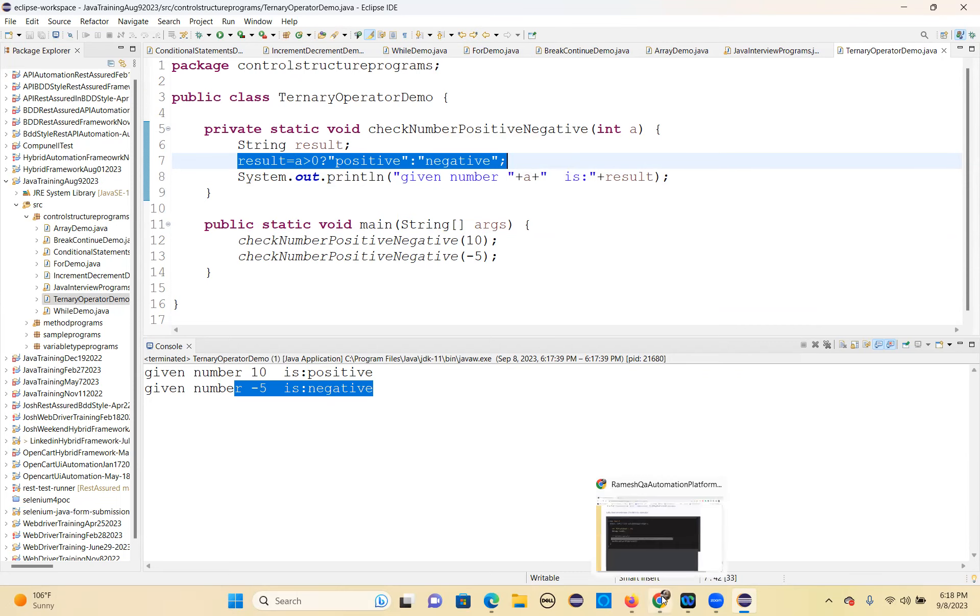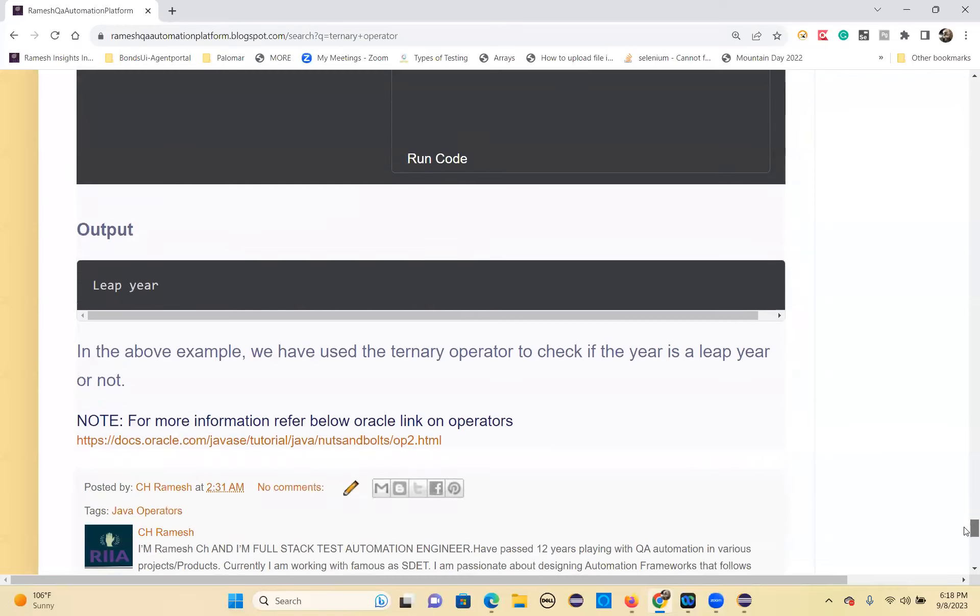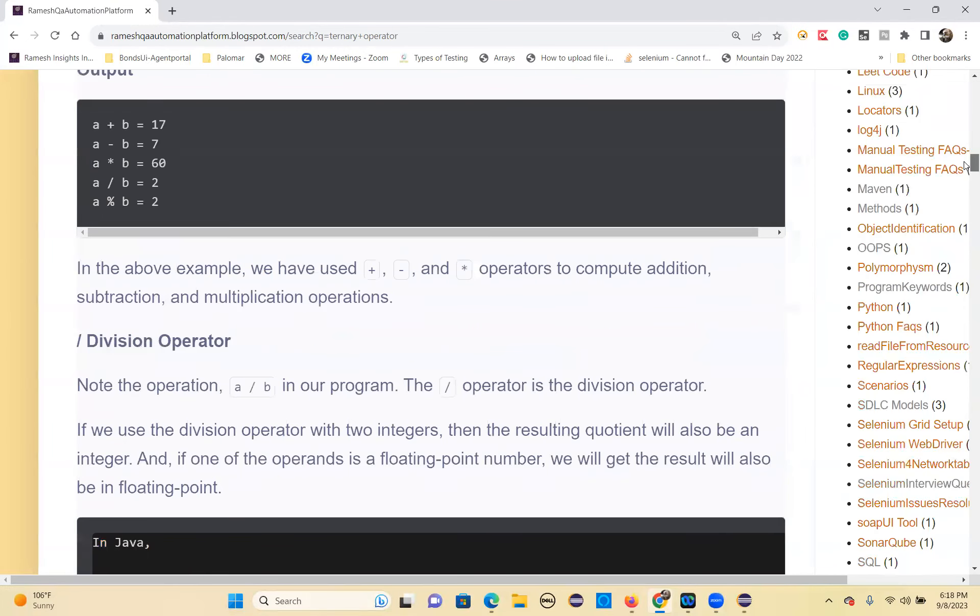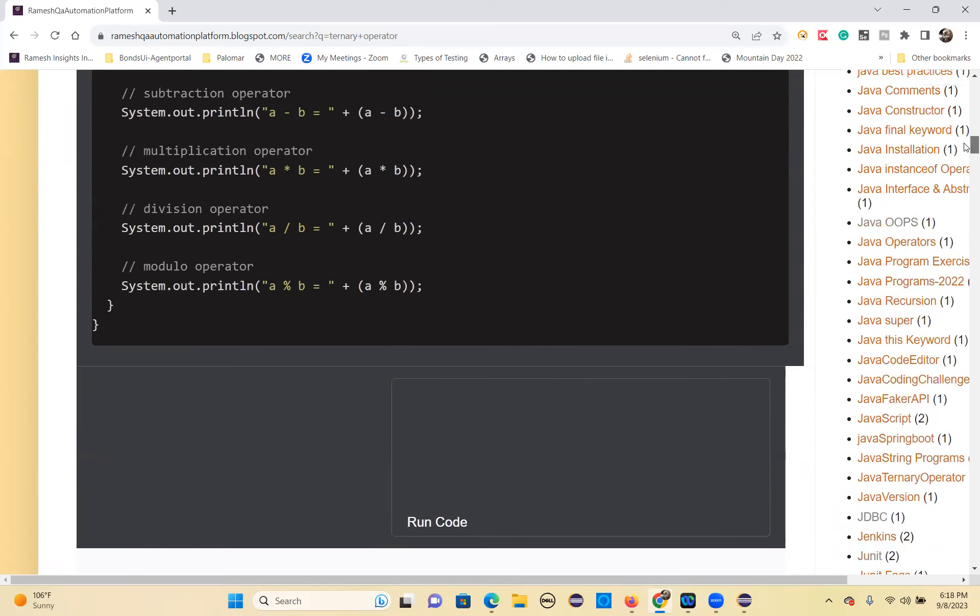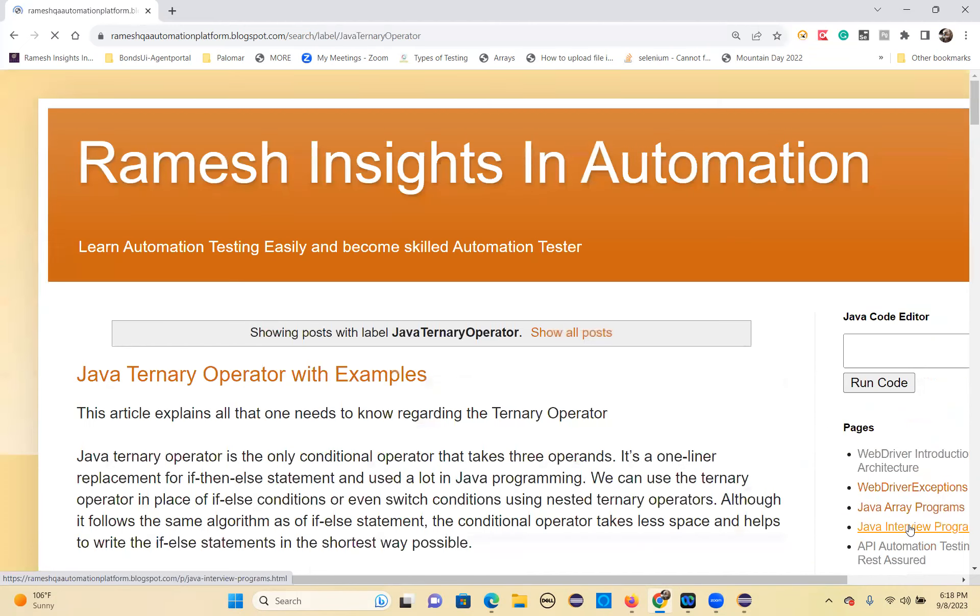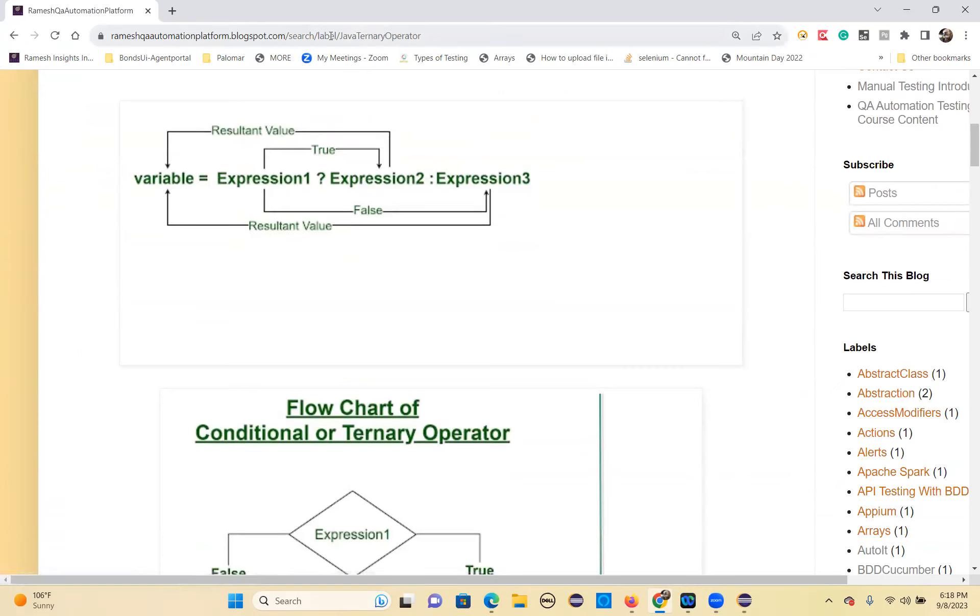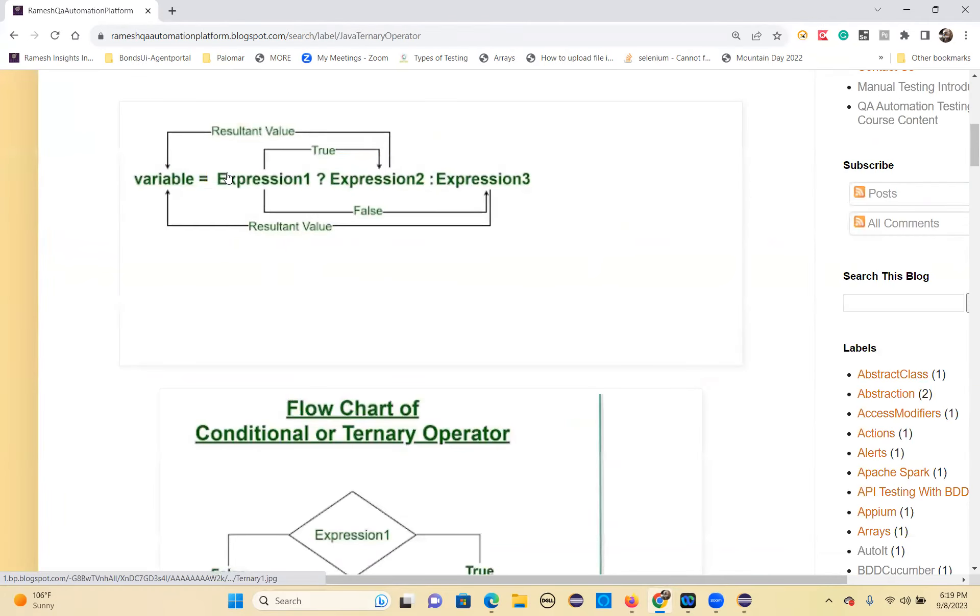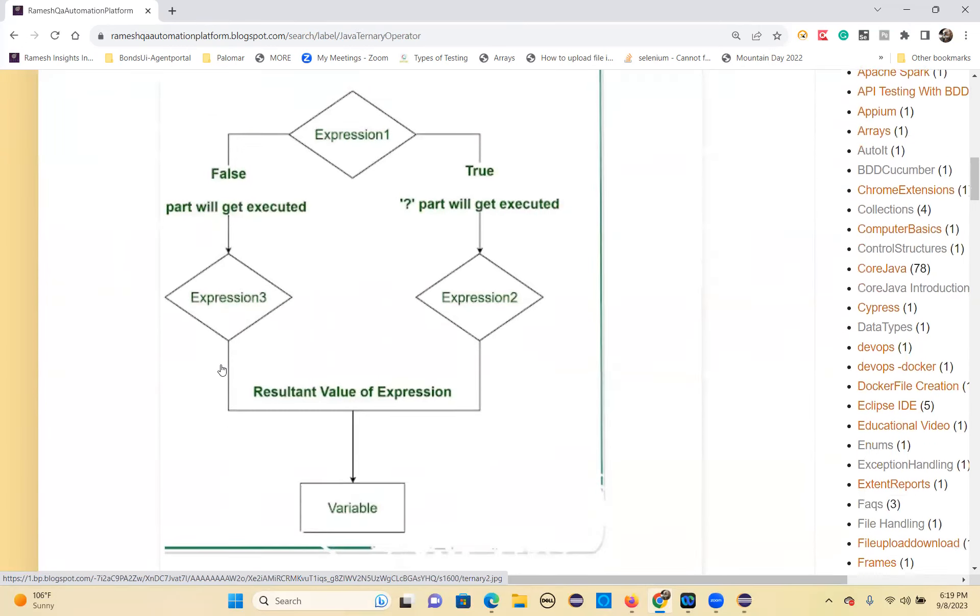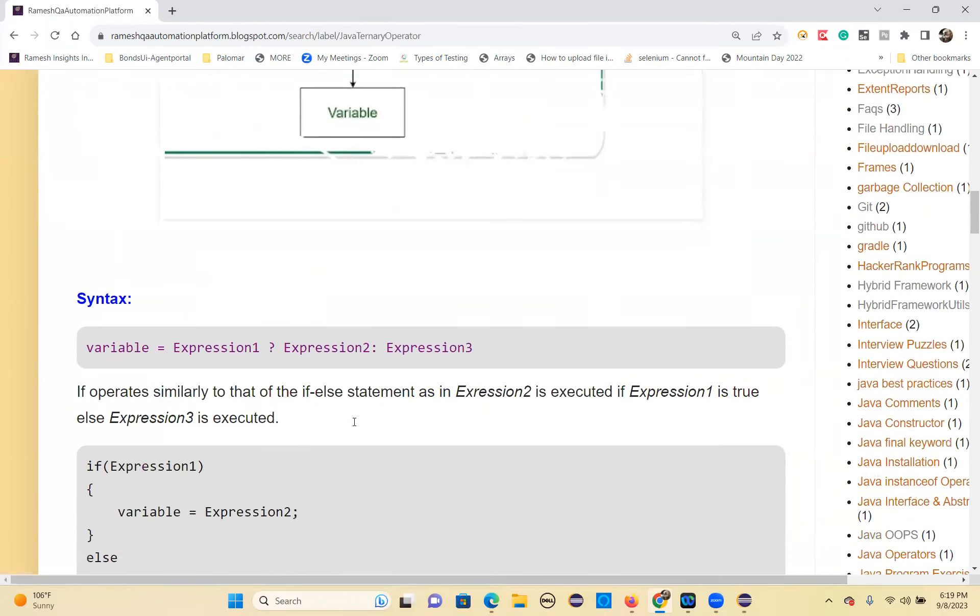If you want more examples, I have given more examples on ternary operators. Very neat diagrams are provided. Search for Java ternary operator. If expression is true, expression two will execute. If expression one is false, expression three will execute. That output will be stored. Expression one true means question mark part executes. Expression one false means colon part executes. The result value will be stored in the variable.